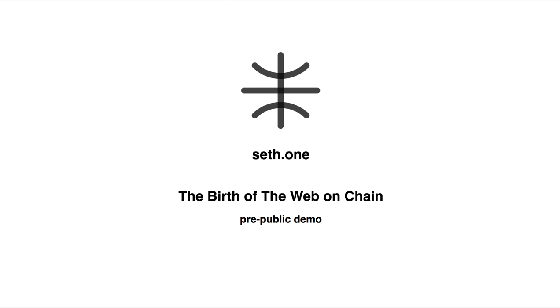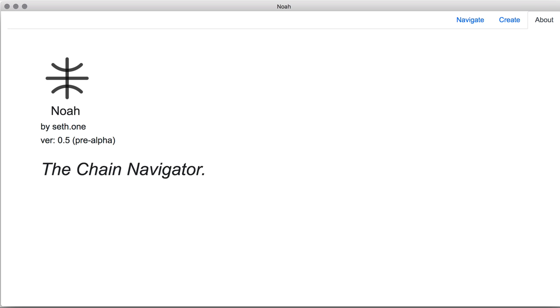The emergence of blockchain technology has opened the gates to information that cannot be deleted or censored by other parties. This is the stepping stone to actually having a fair and free internet. This is why we are building NOAA, the new on-chain web navigator.